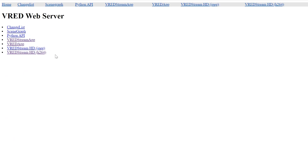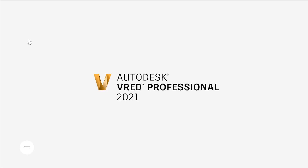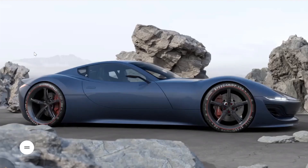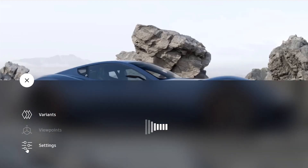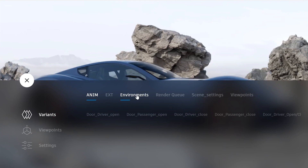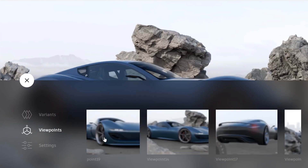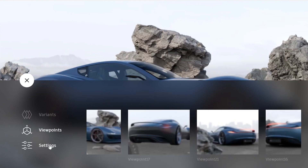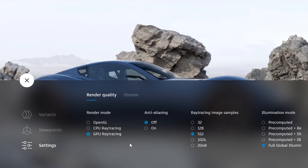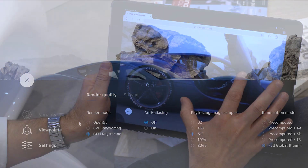The V-RED Stream app is a web app example that uses the H.264 stream plus an HTML UI to control the scene. Here I can trigger variant sets, viewpoints and certain V-RED quality scene settings.